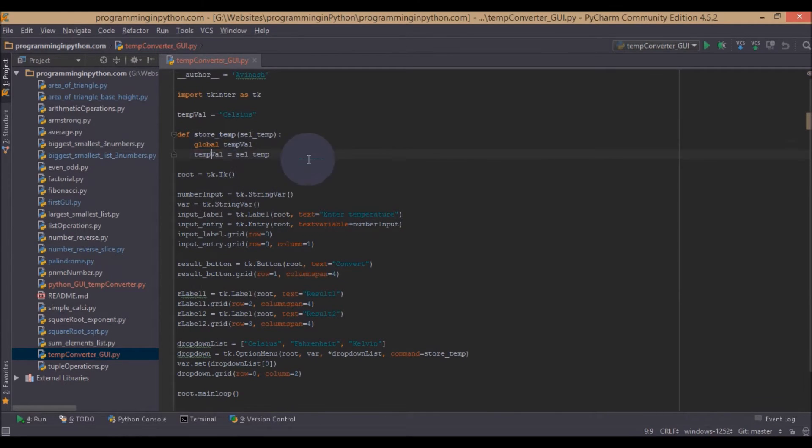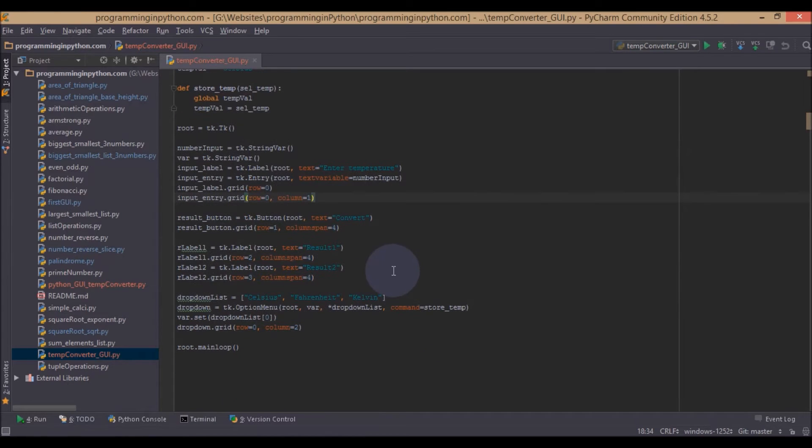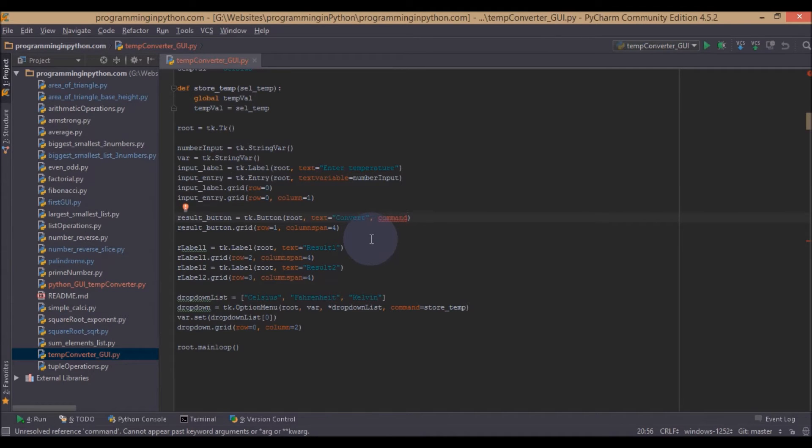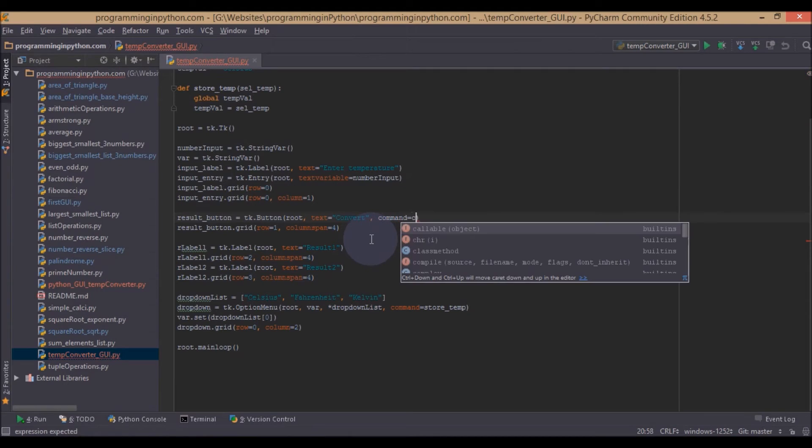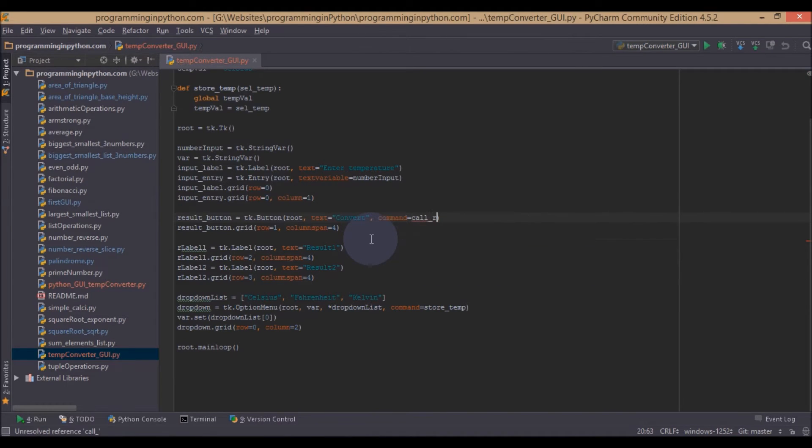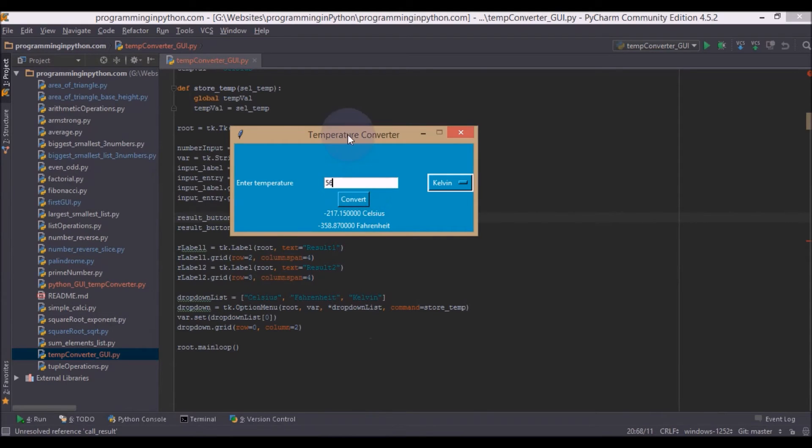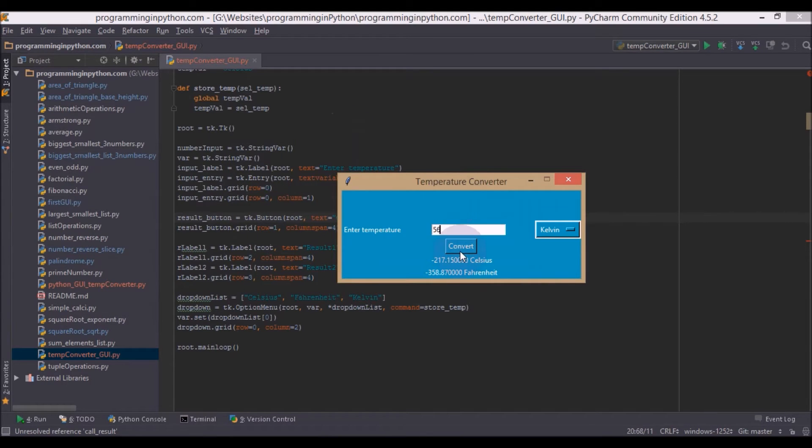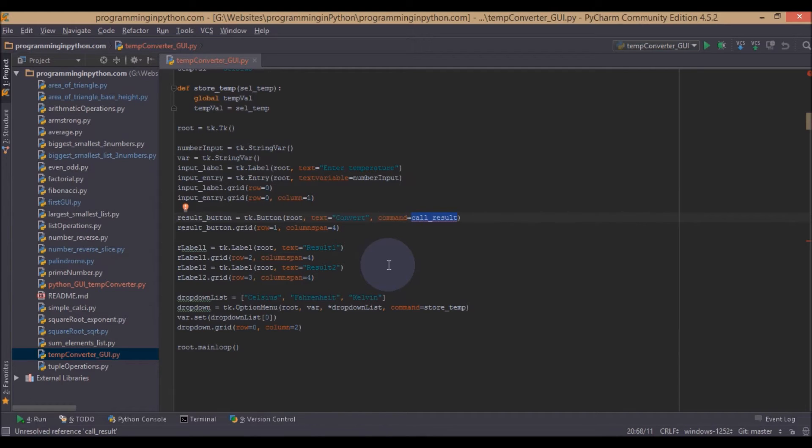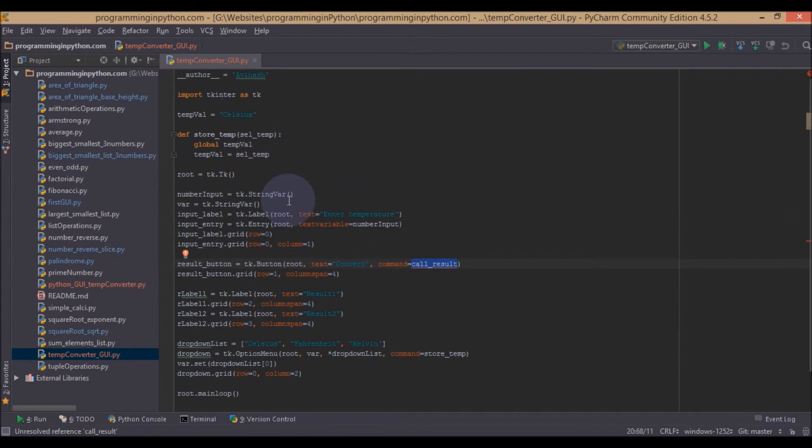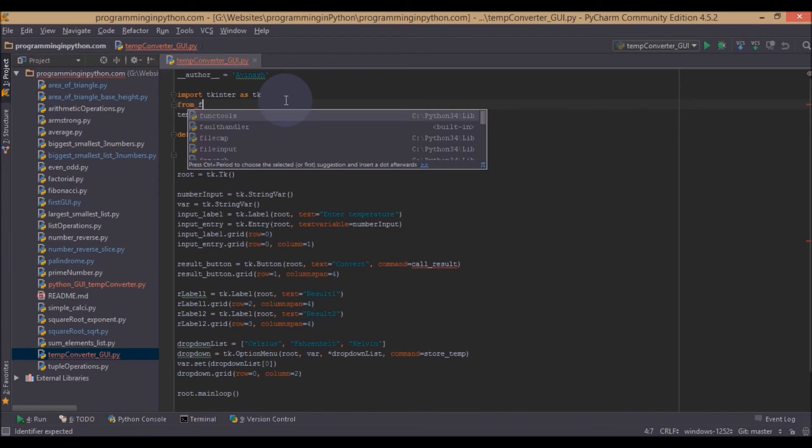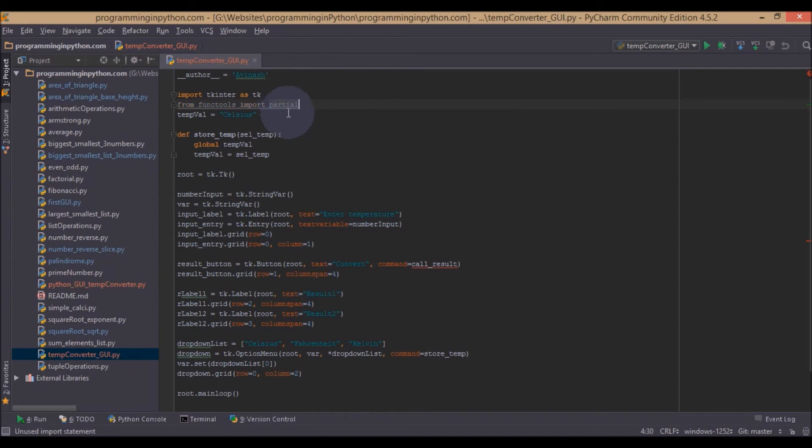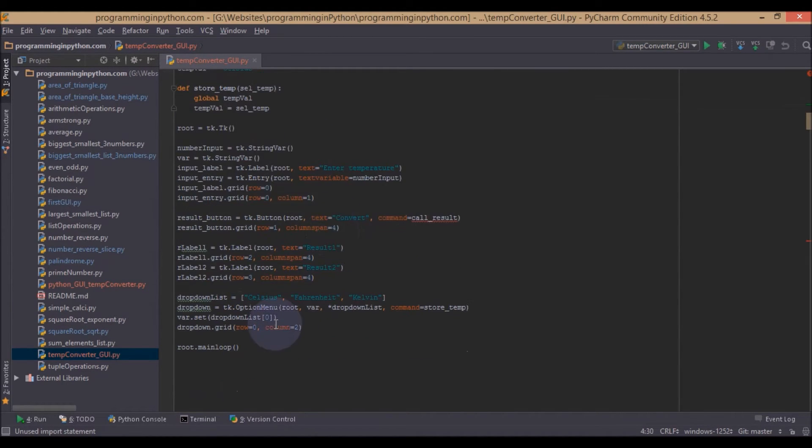Now we will go to the button and we will add some command to that so that when the button is pressed we will do our calculations here. And we will call this as call_result. So now if you check the application and when the press this convert button, it will pass some parameters. For this function we will use something called partials which is from functools. Now I will import this from functools import partials.